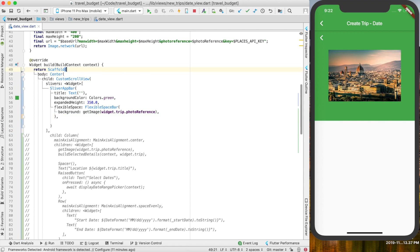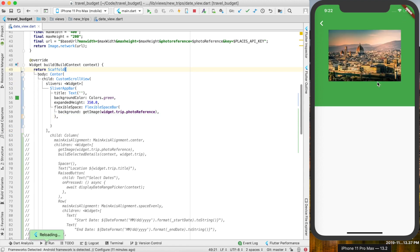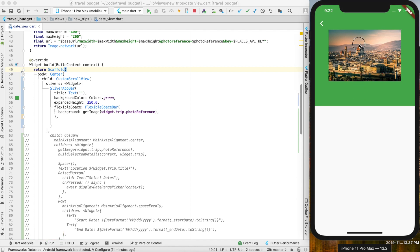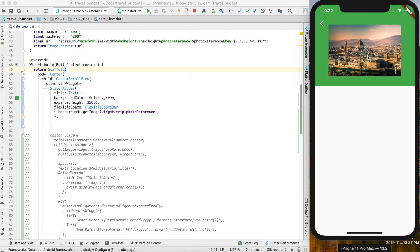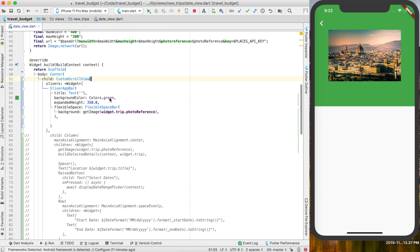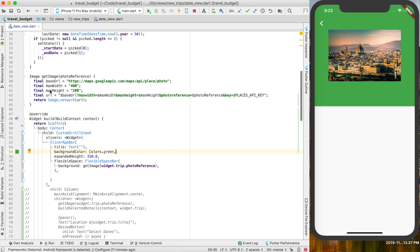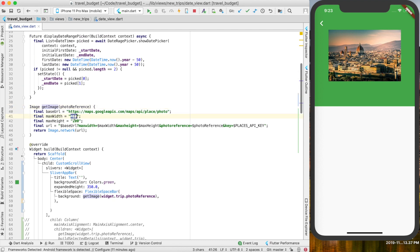This doesn't look great yet. The first thing we want to do is actually remove our original app bar, so now at least we have one app bar. You can see as you start to scroll the image will get smaller. We do want the image to take up the whole content here and not show any green — the green is kind of just a fallback background color which you'll see while the image is loading.